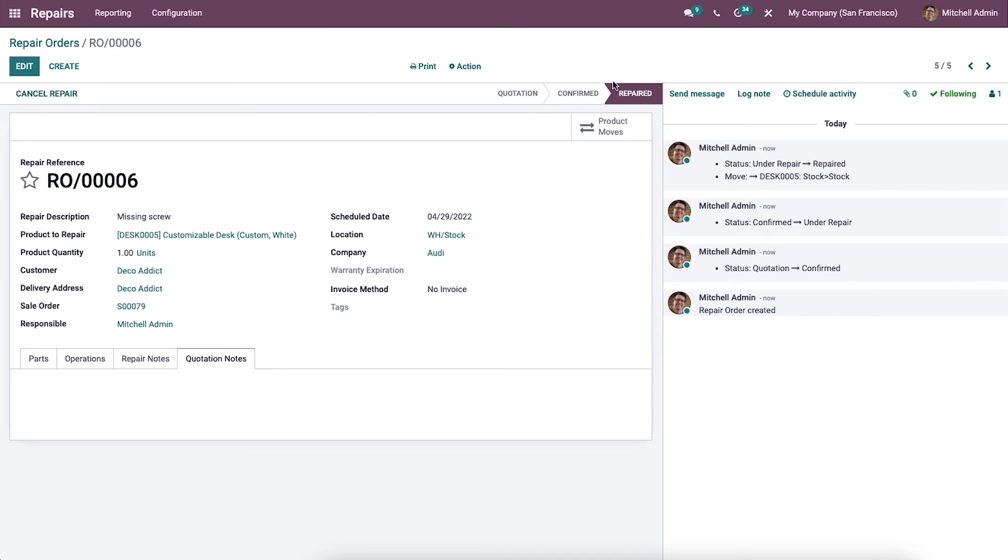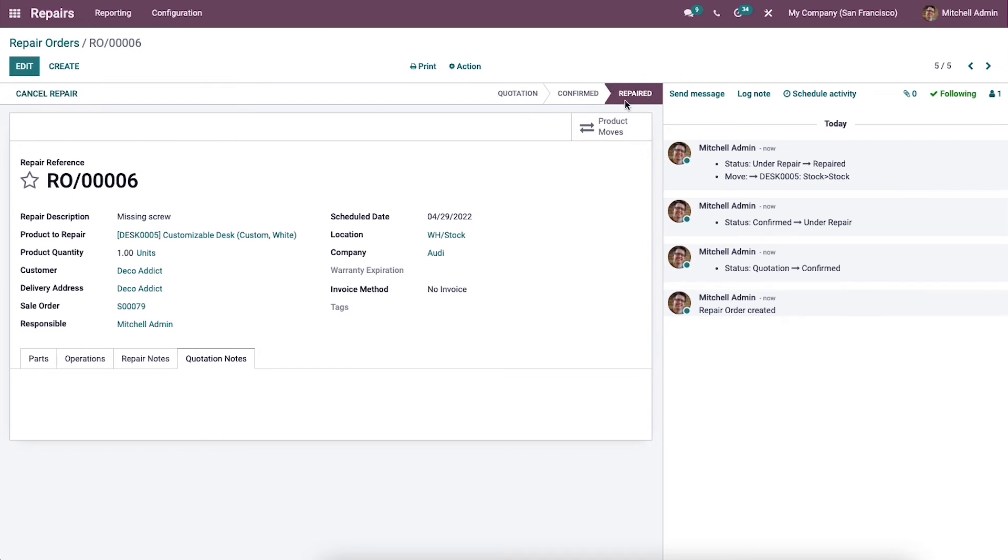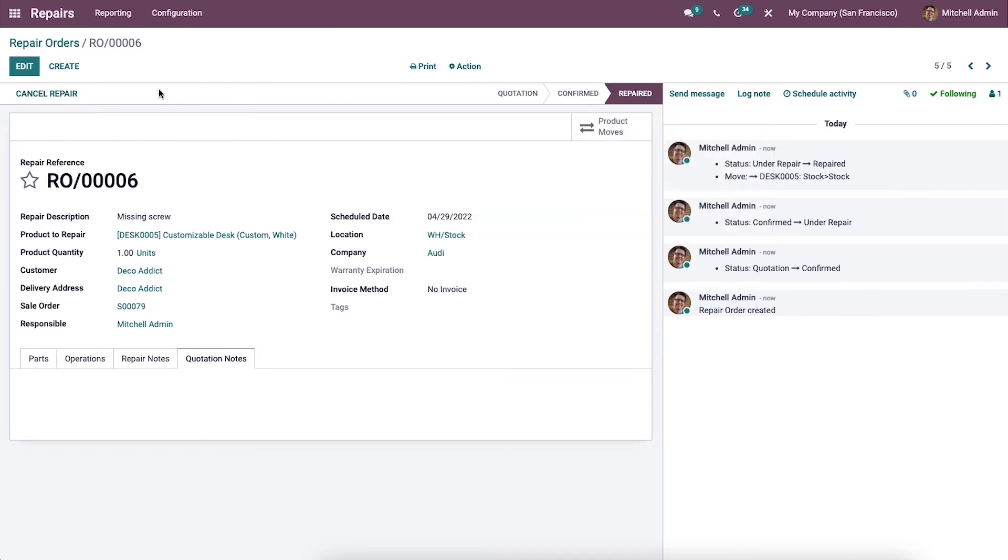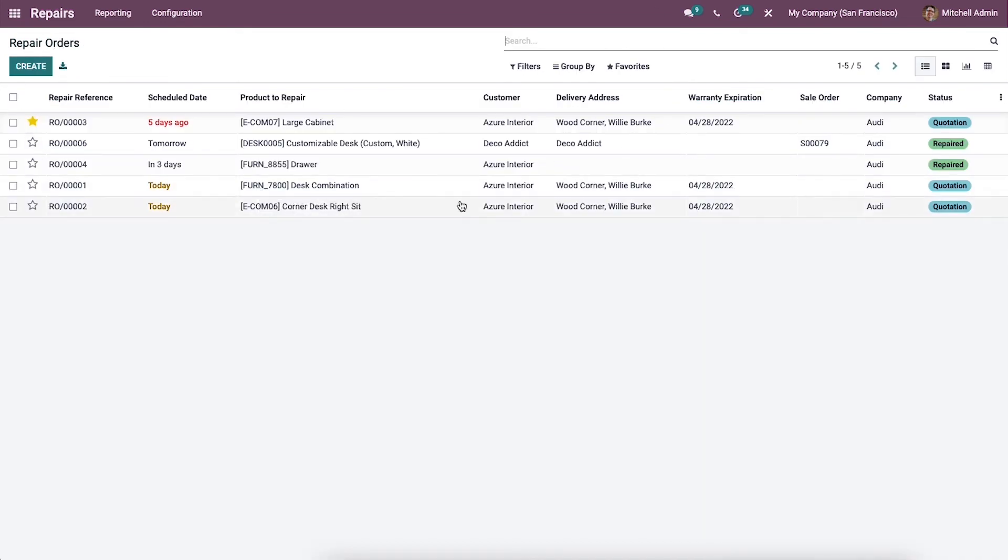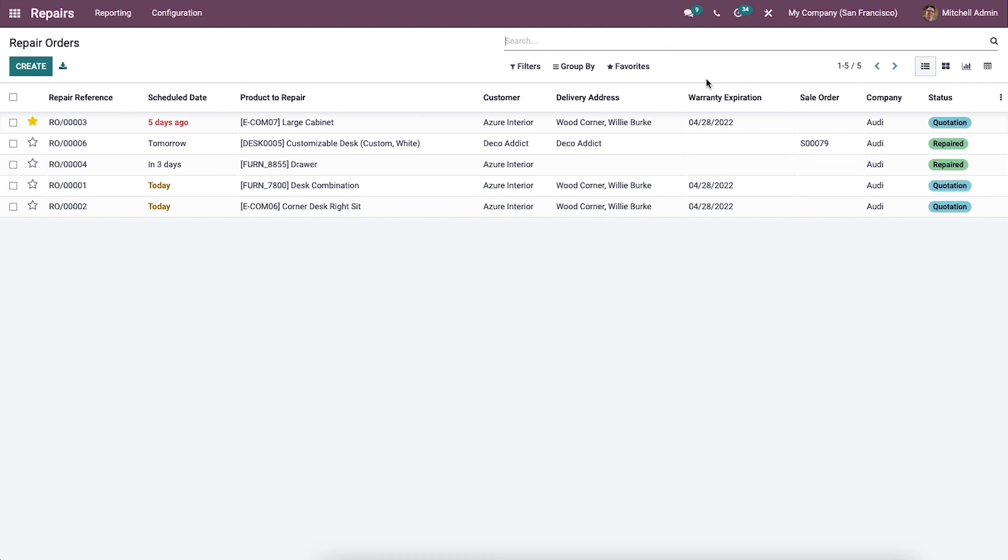Here you can see that the stage is changed to Repaired. For easy management and report viewing, the repair report will be displayed here in this window. All of the live updates on the repairing procedures are marked under the Status section of this page. Similarly, all of the updates on the repair procedures can be accessed from here. In this window, we can see the repair reference, schedule date, product to repair, customer, delivery address, warranty expiration, sales order, company, and restrictors.